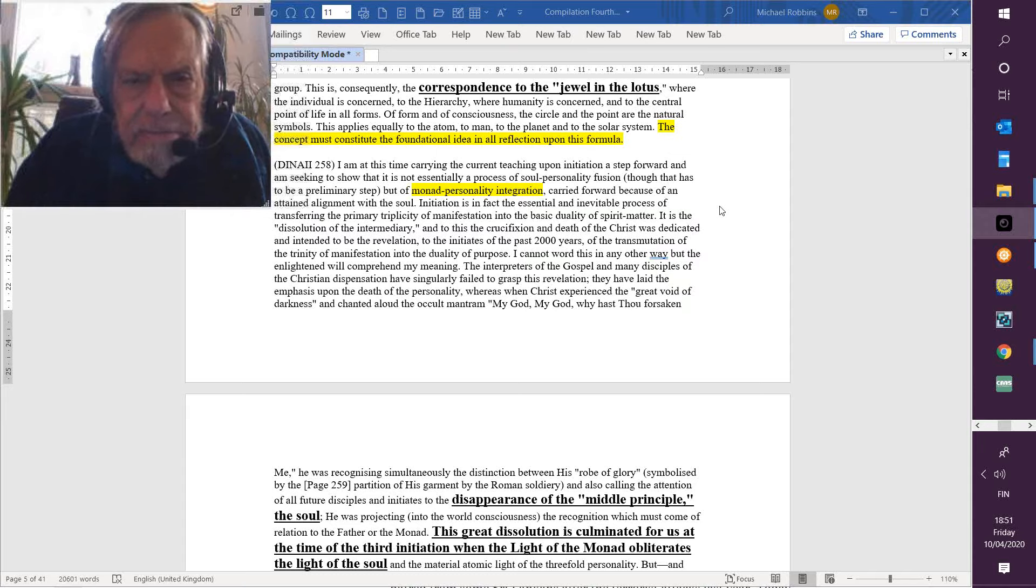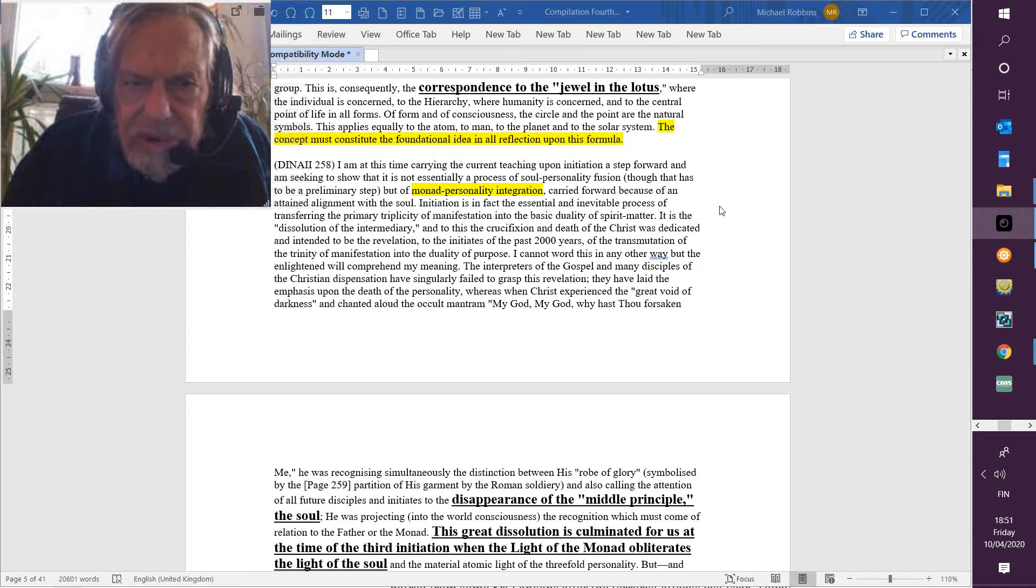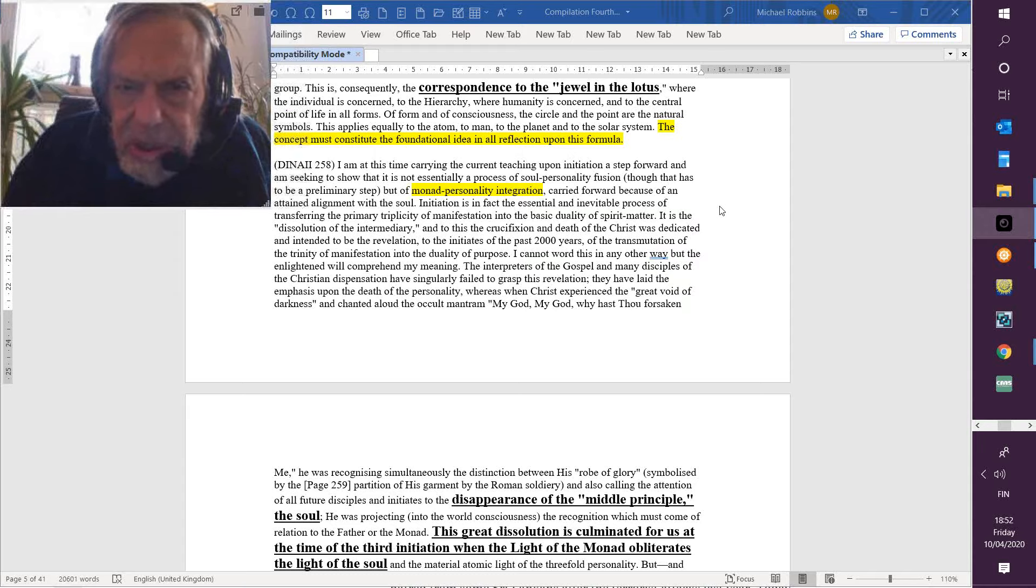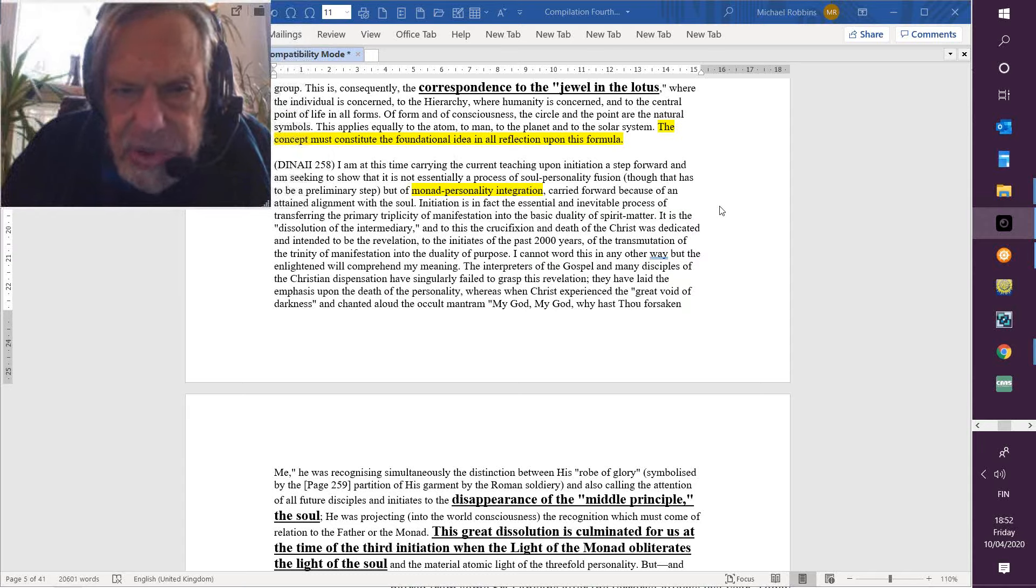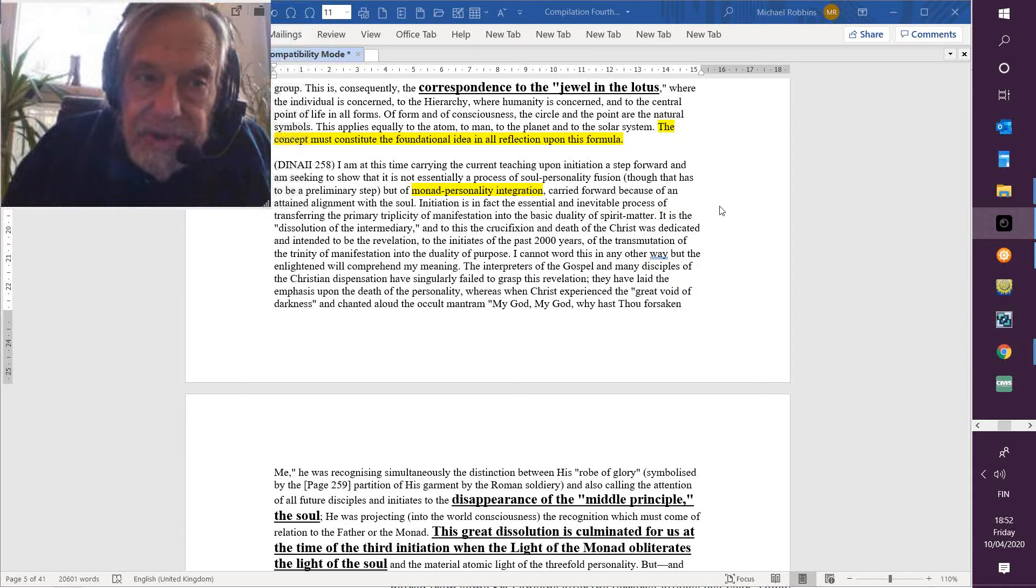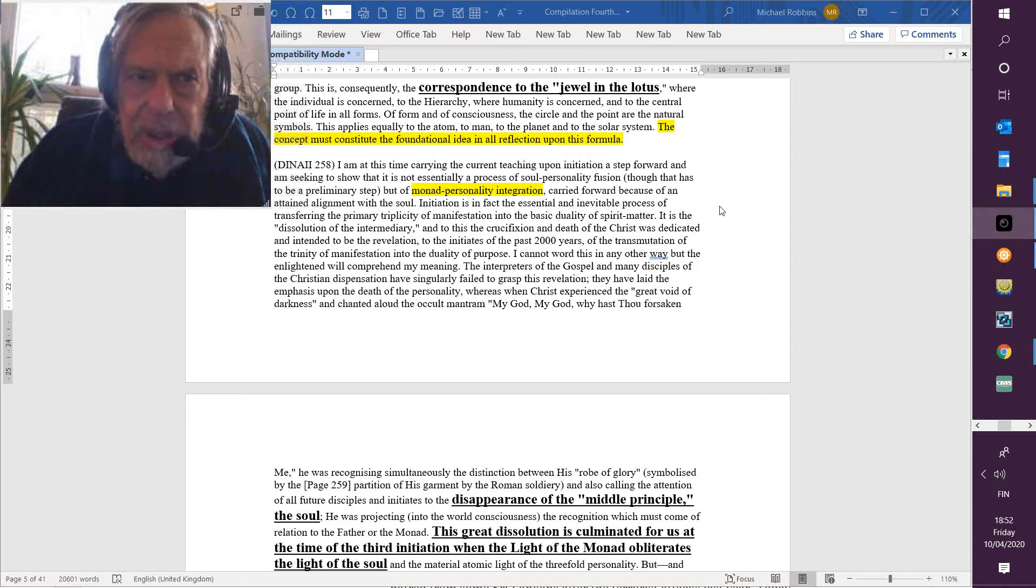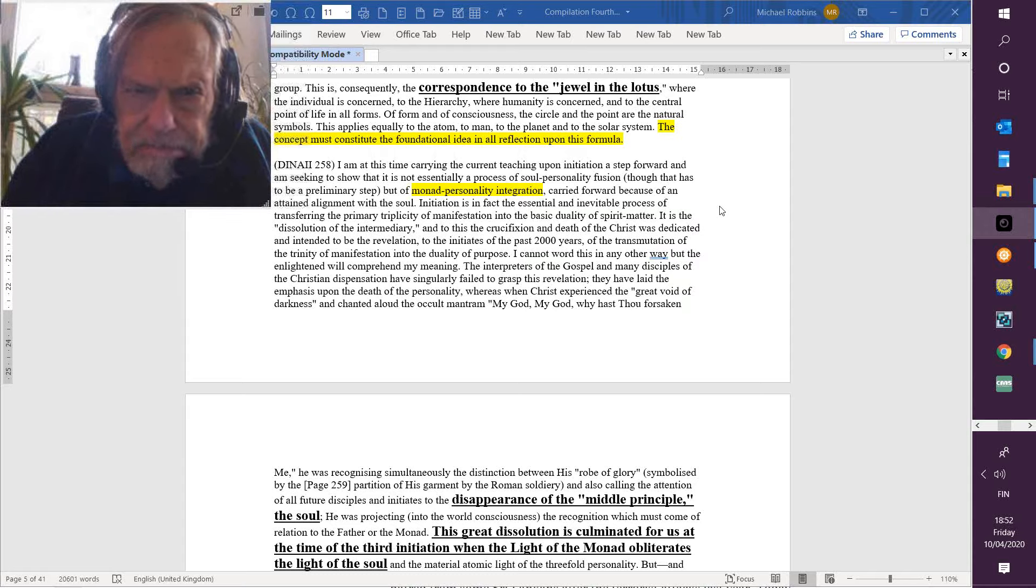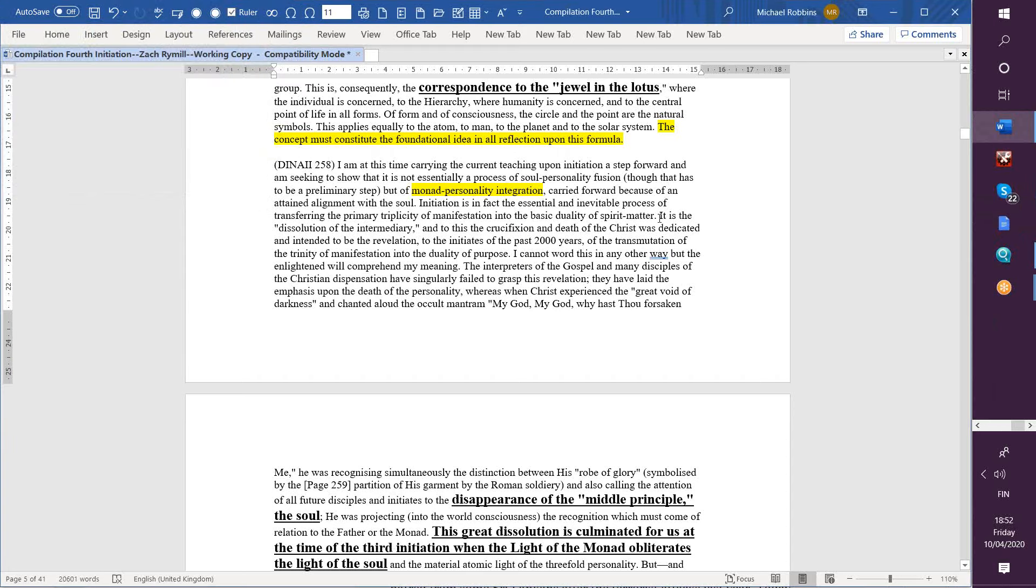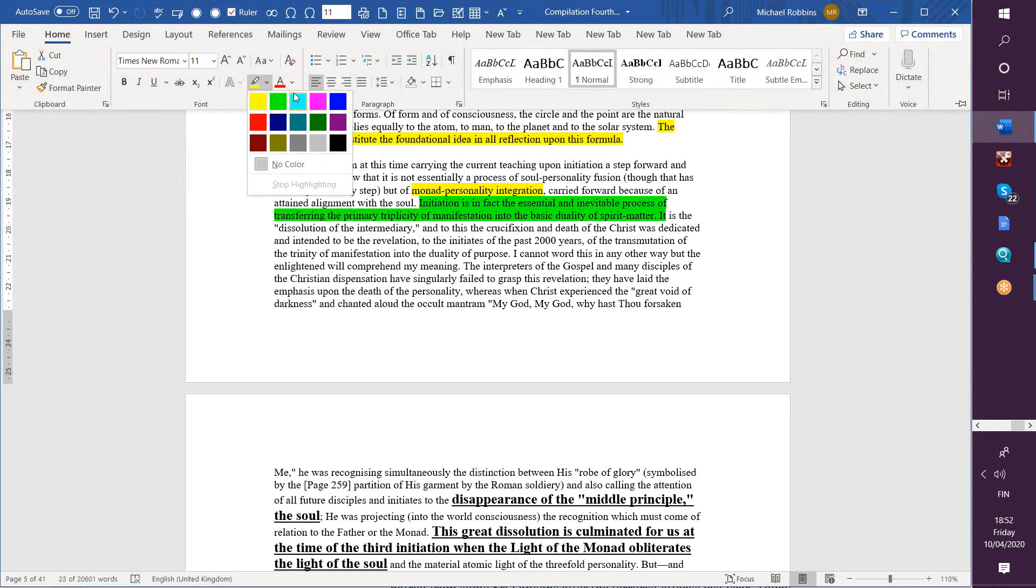Though that has to be the preliminary step, and when we're in the arcane school and going through the light of the soul and so forth, we certainly recognize in its meditations the preliminary essential nature of that step. Though that has to be the preliminary step, but of monad personality integration. That's what initiation really is. This being of the monad integrated with the steps which bring the monad in extension into its lower expressions in a recognizable manner. Monad personality integration carried forward because of an attained alignment with the soul. Initiation is in fact the essential. Well, in other words, we have to align with the soul and the soul is, at first, at least the heart center of the monad. And when we have that kind of alignment, the monad can come through. And later, when the soul body is destroyed or dissipated, the monad can come through even more powerfully at the fourth degree. Which is, after all, what we're talking about.